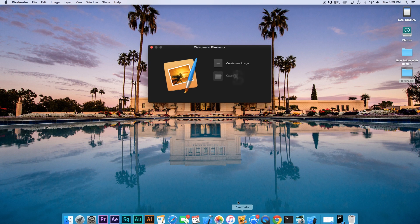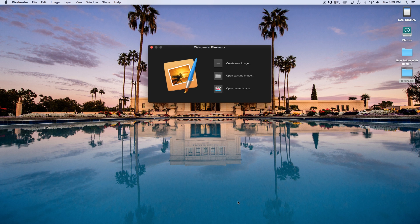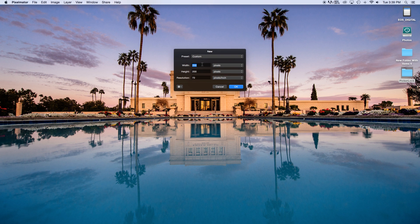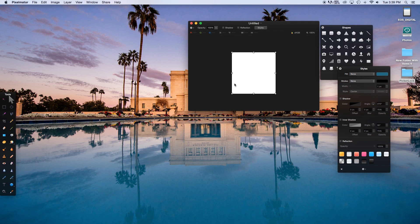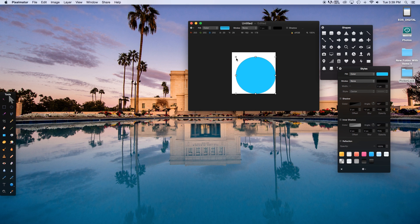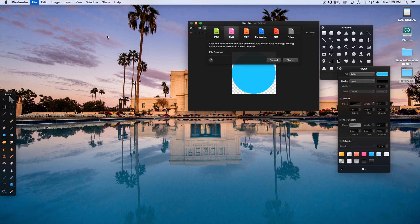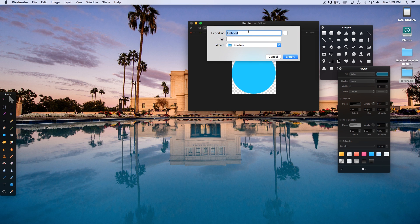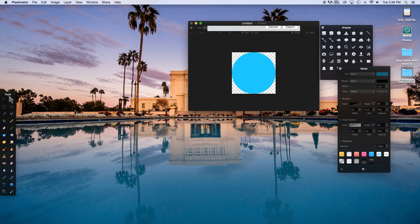Let's head over to Pixelmator or your preferred graphics editor of choice. We're going to create a new image — width 200 pixels and height 200 pixels. Click OK. I'm just going to add a circle onto the scene, make it a bit bigger, then delete the background. Now go to File > Export, choose PNG, and call this 'dot' and export. You want to make sure you export it as a PNG since we're using games — if you do a JPEG there will be a white background.